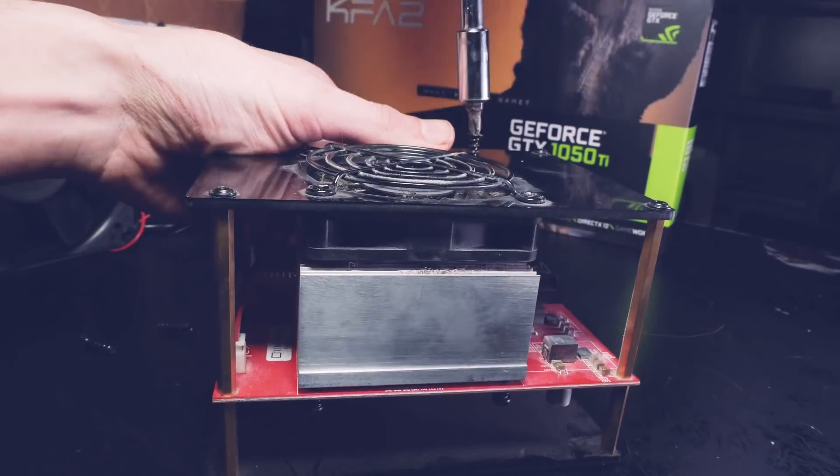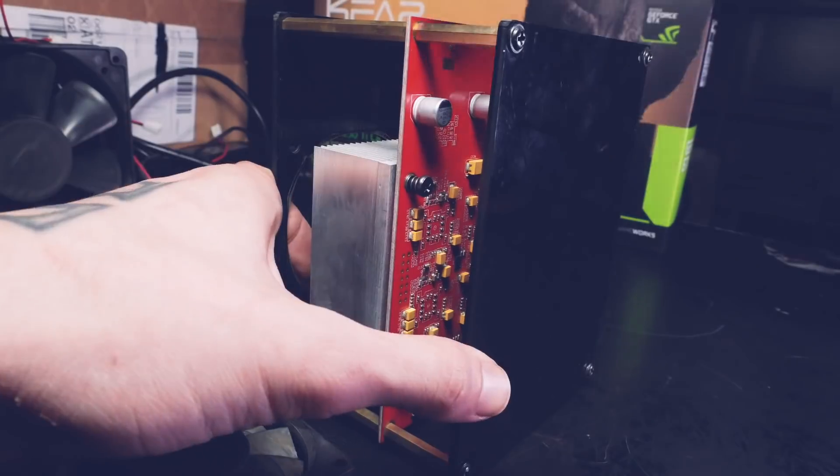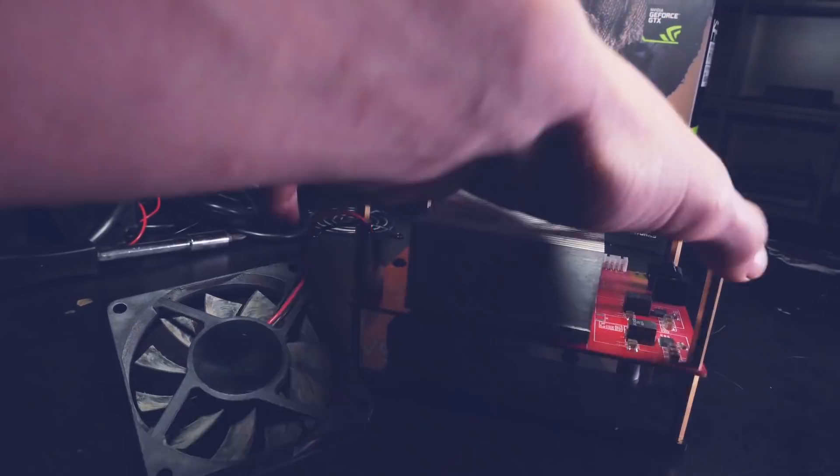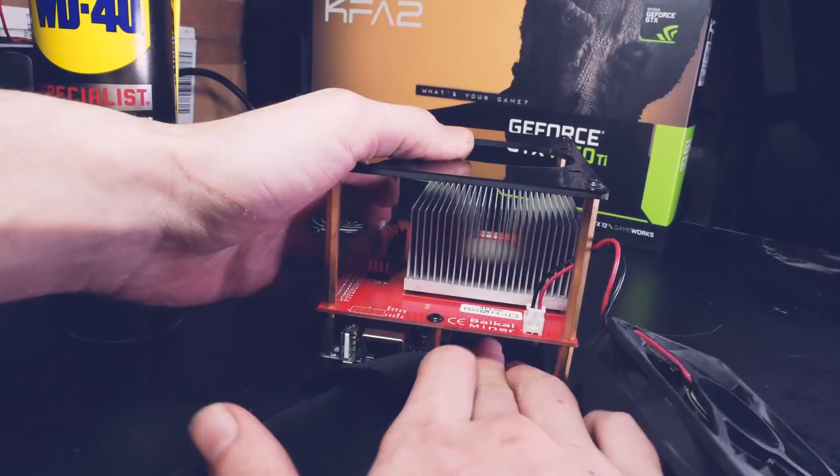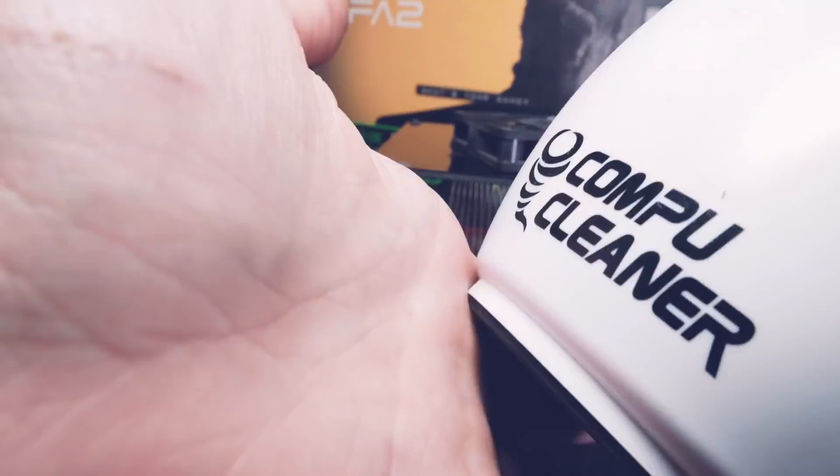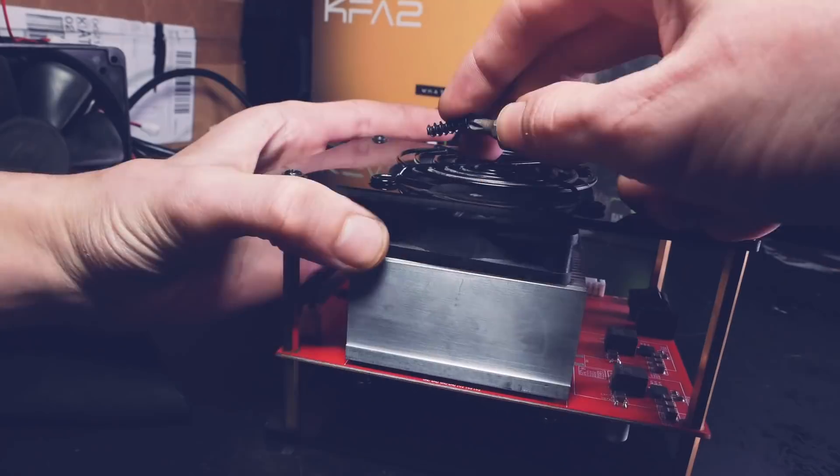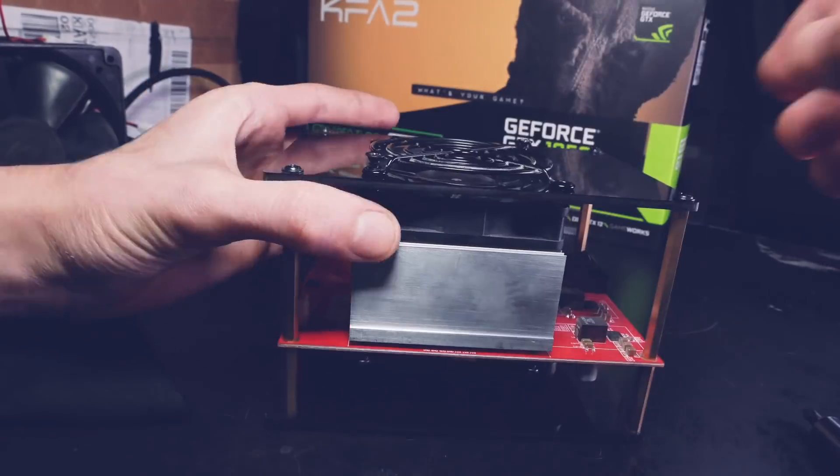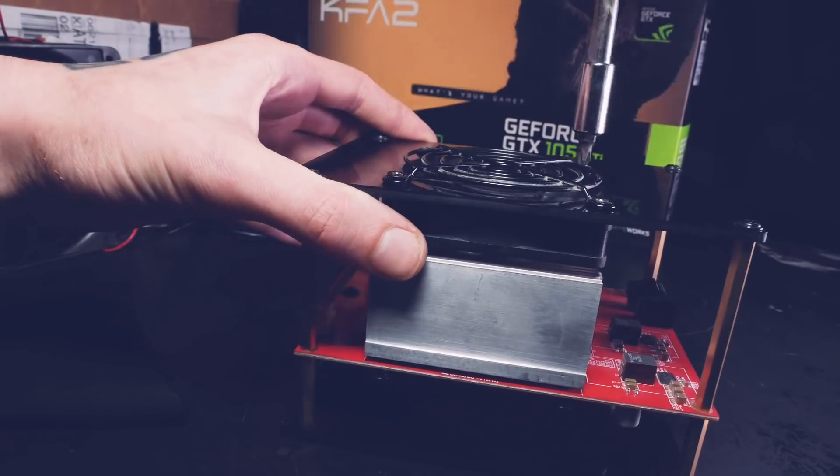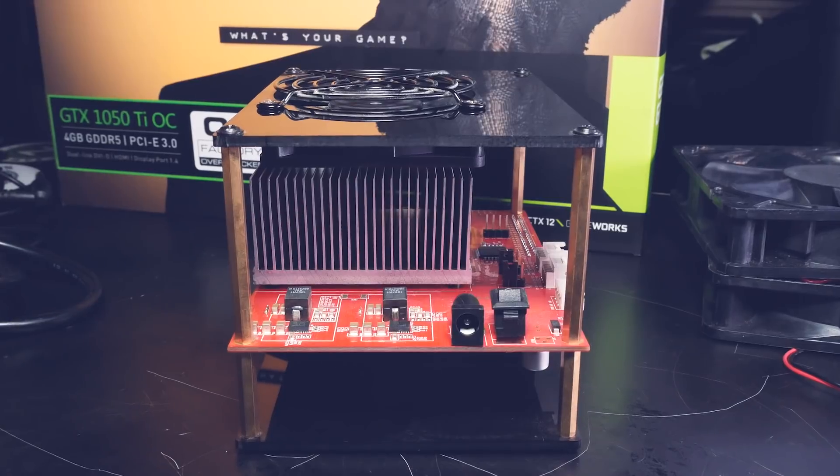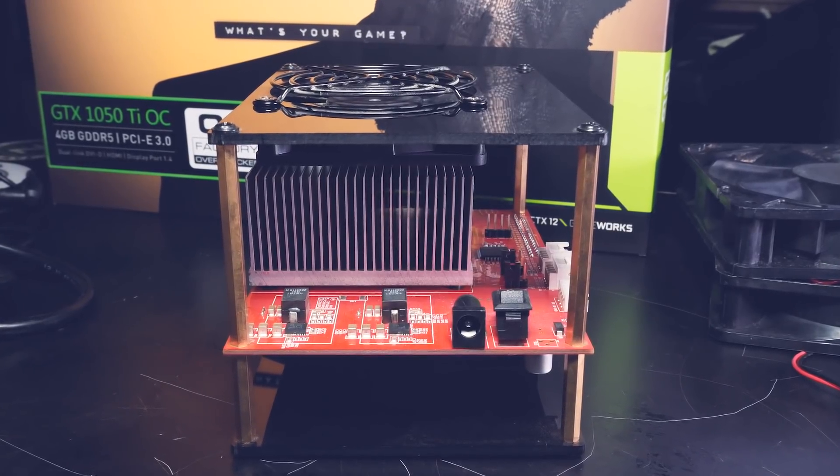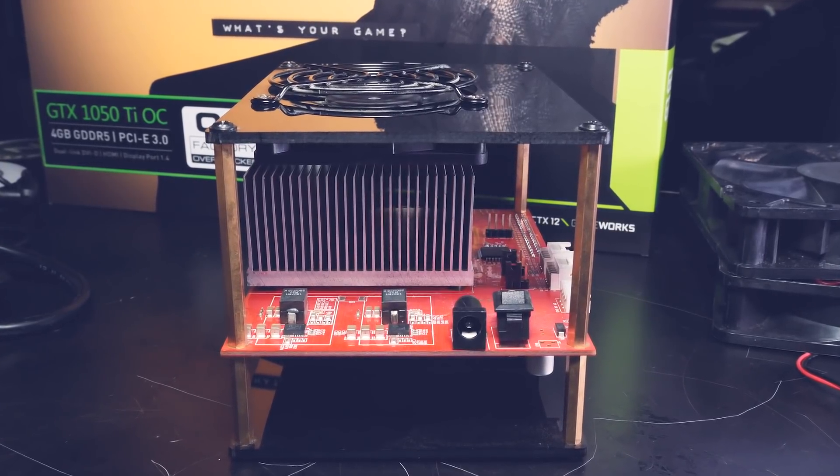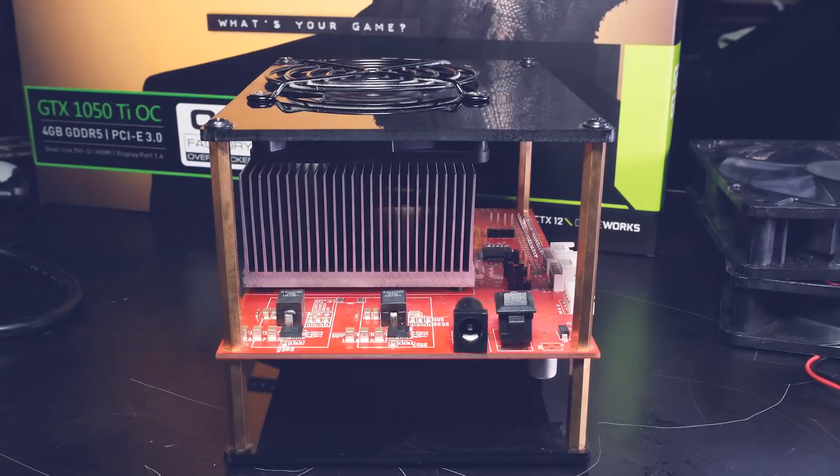So let's start with the Baikal. This little machine was the beginning of a small mining revolution. Baikal built some home miners before turning to bigger machines and this one was the first of its kind. So we are talking x11, x13, x15, quark and qubit mining which you can change yourself. Power wise it's only using around 40 watts.